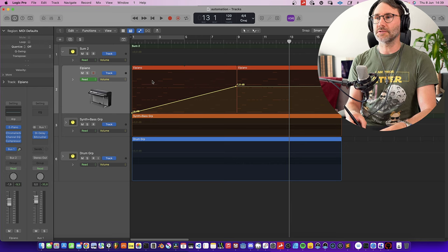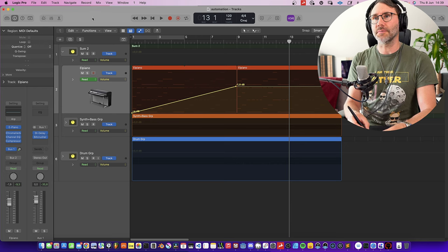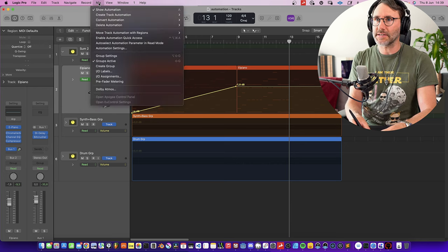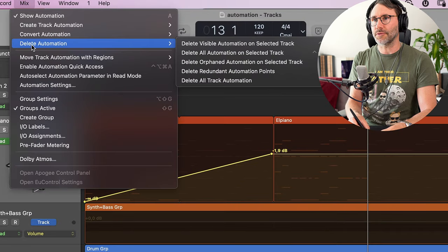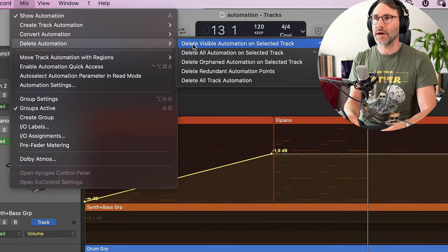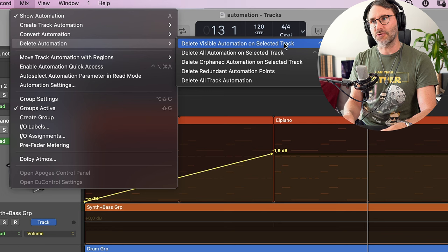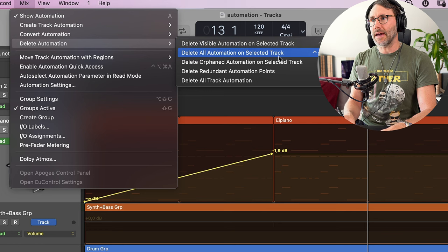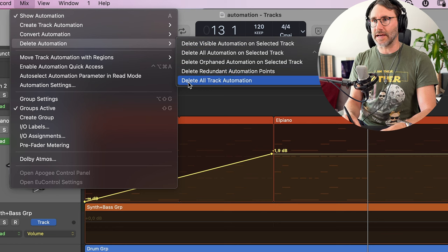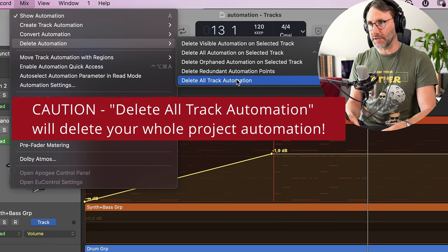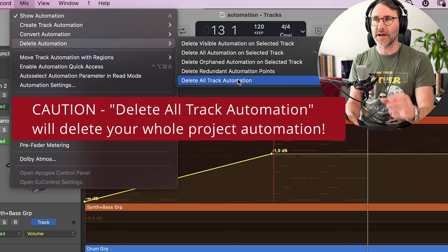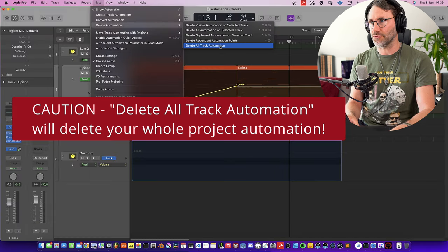There are also more options to delete automation. To find them you go up to the Mix tab and search for Delete Automation. Here we have Delete Visible Automation on Selected Track and some other options, including Delete All Track Automation. You probably want to use that one if you have tons of different parameters automated and want to remove all of them.